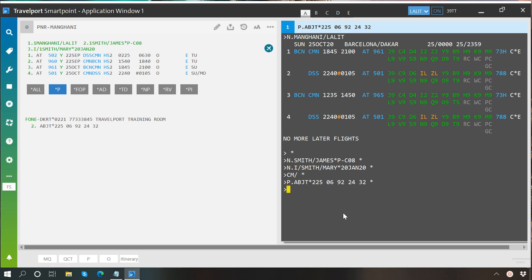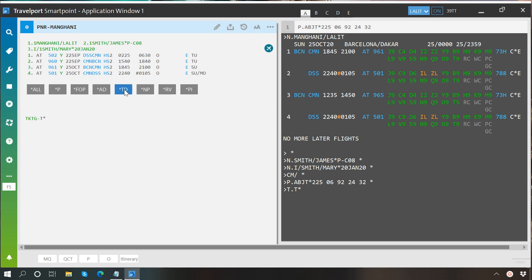The same way, if you want to enter ticketing arrangement field manually, then you will have to type T dot T star. I am not typing here as it already exists here in this booking file.